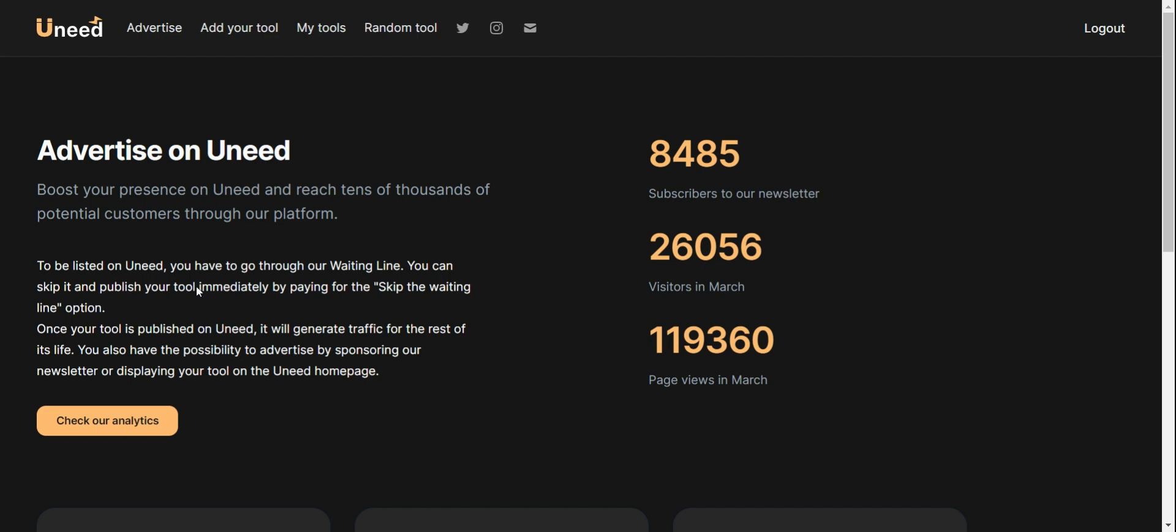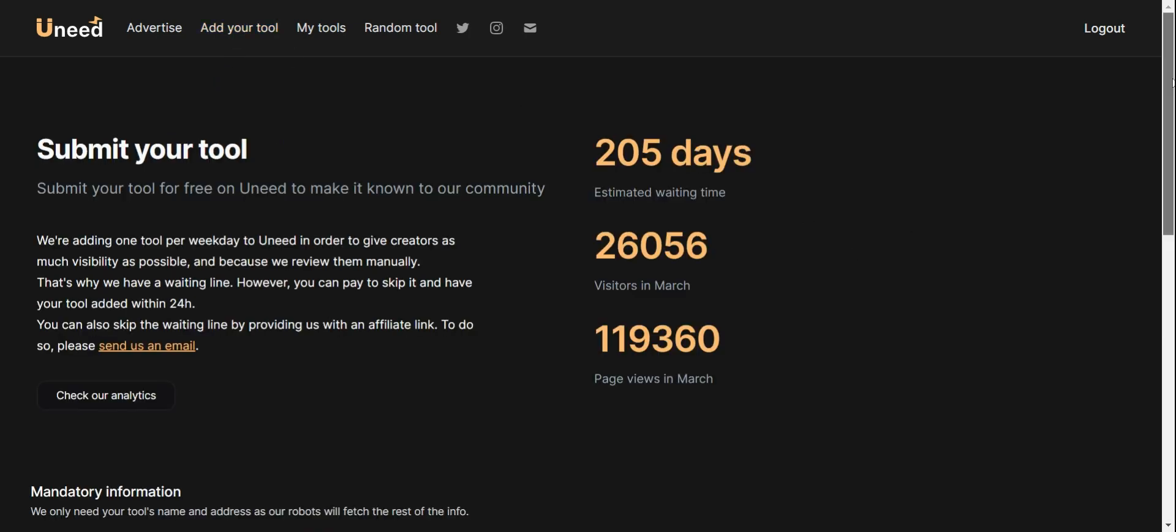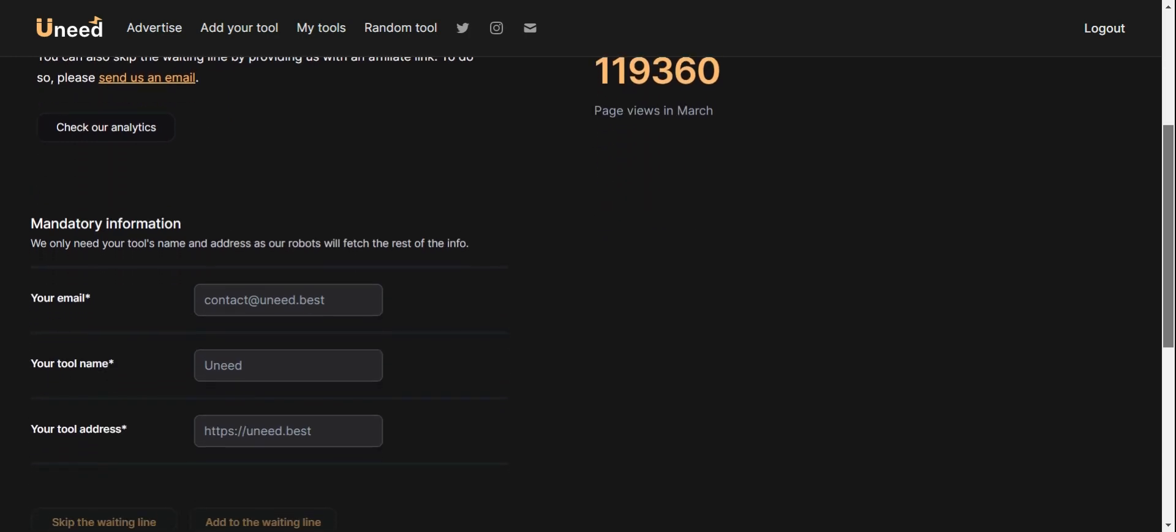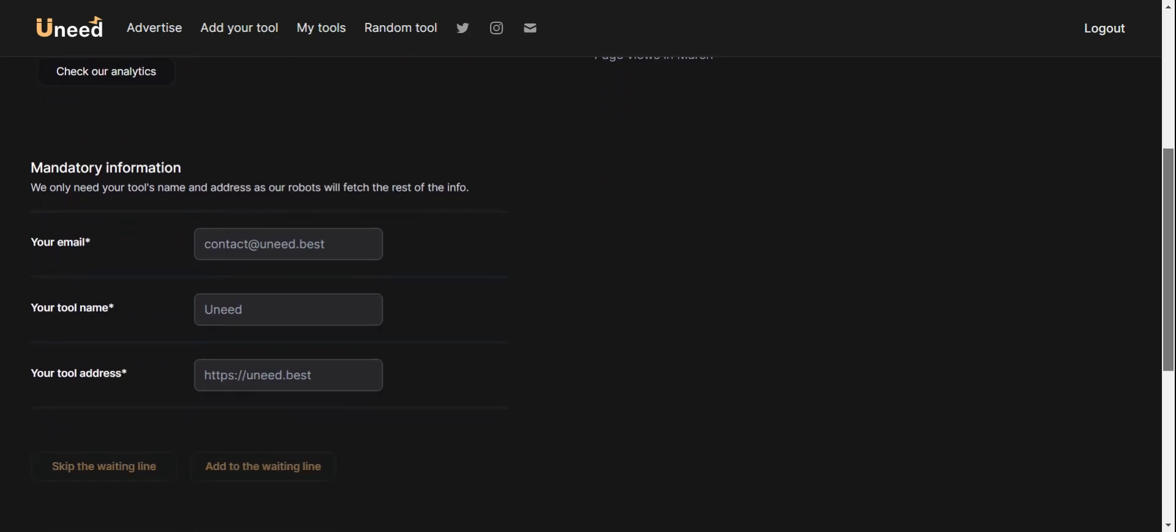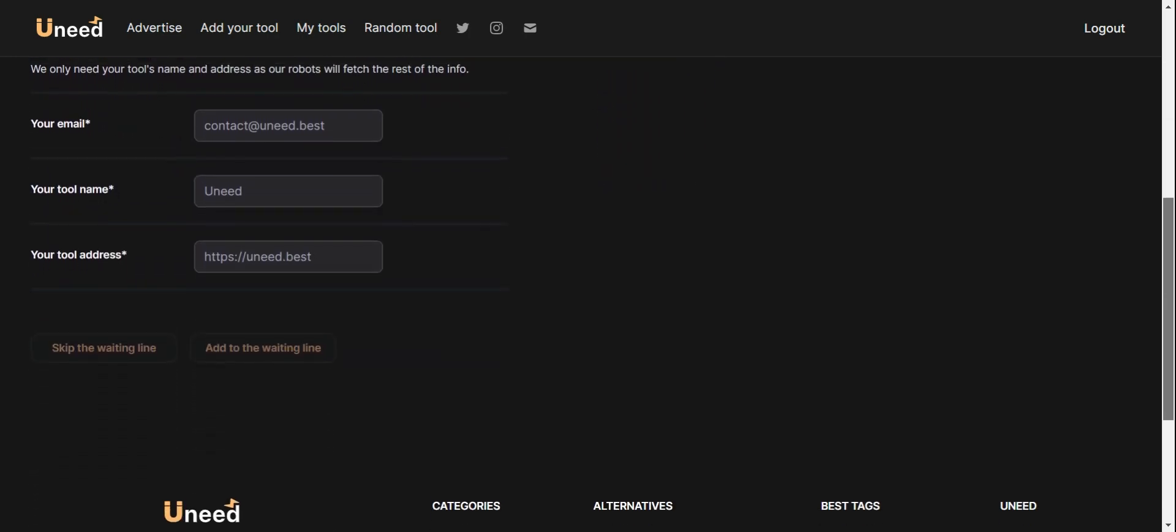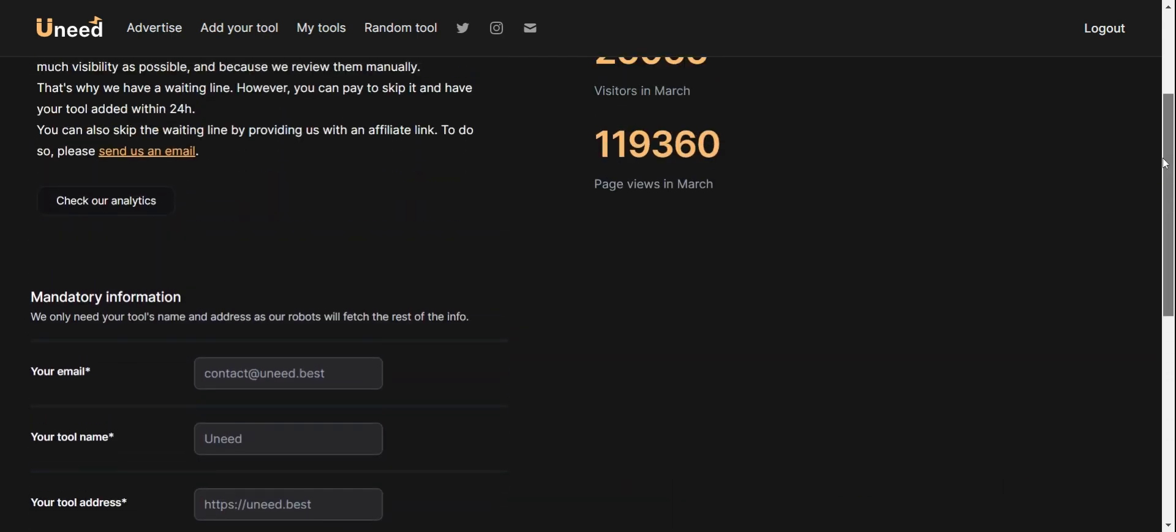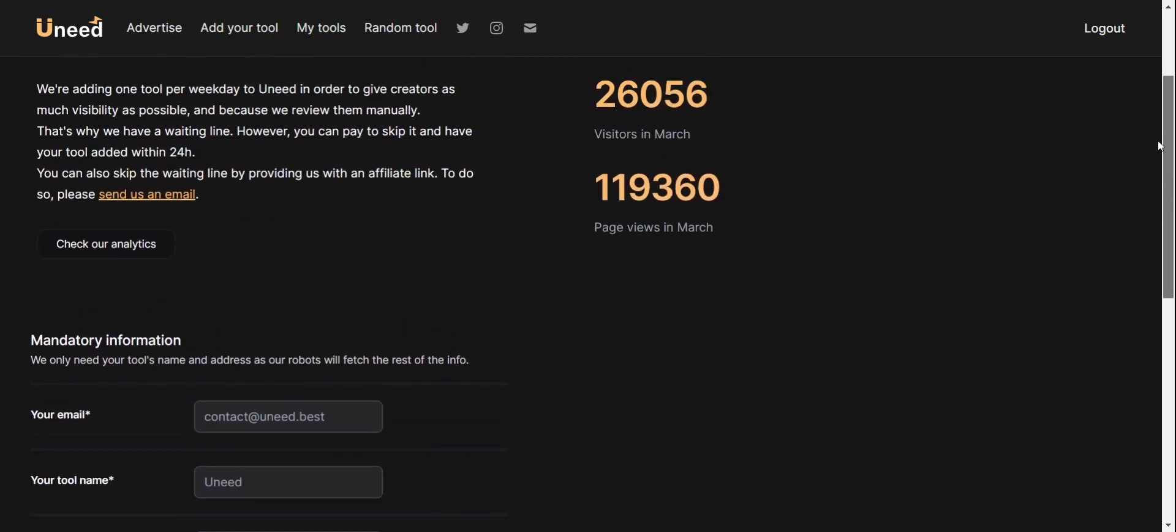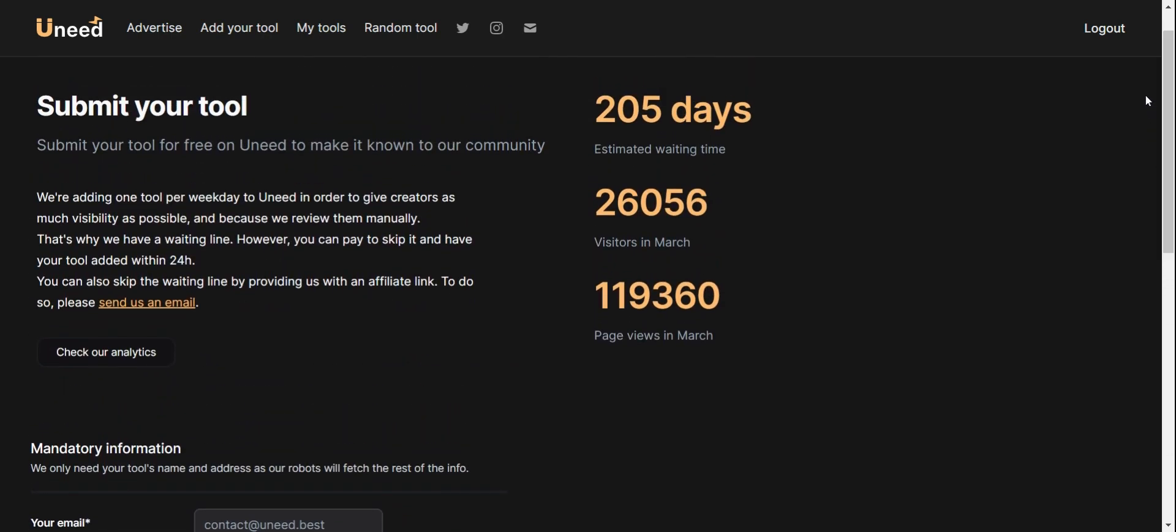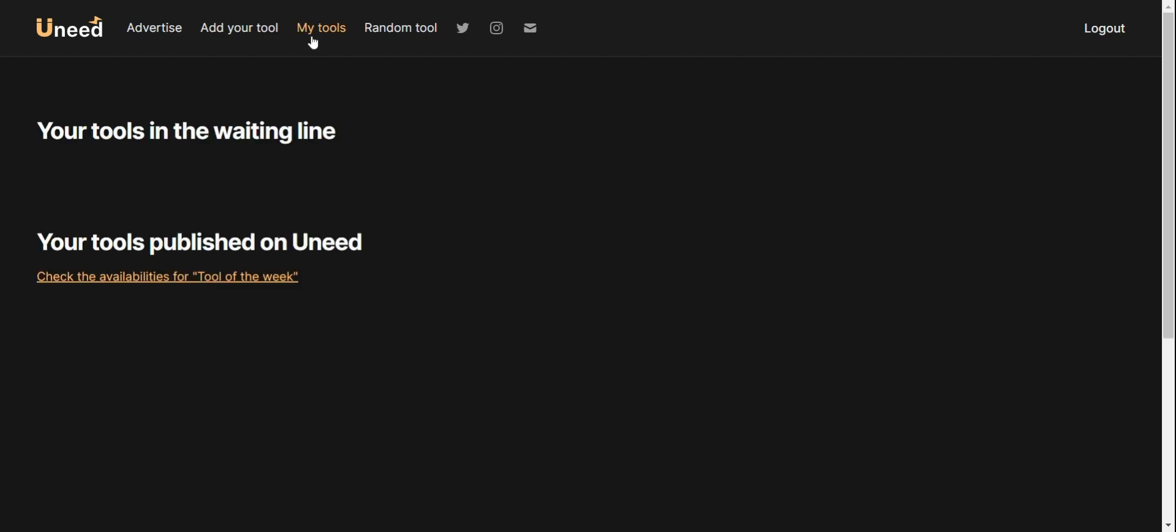Assalamualaikum. We are going to show you how to add your tools. If you want to add your tools, you can do so. We want you to use my tools.